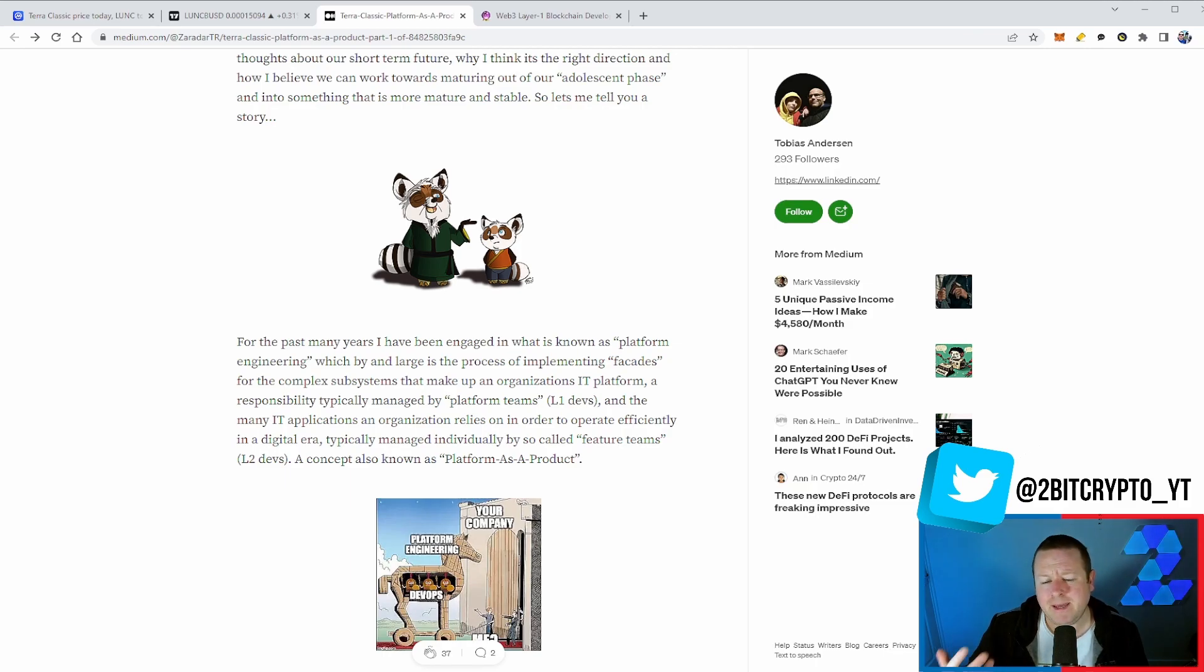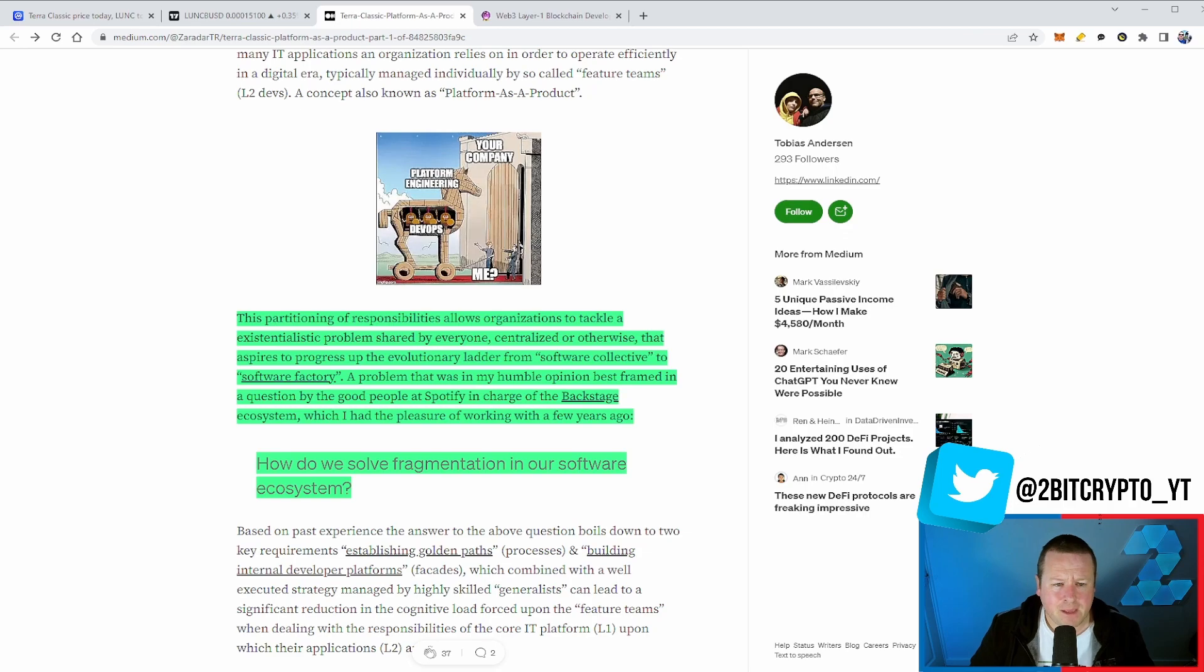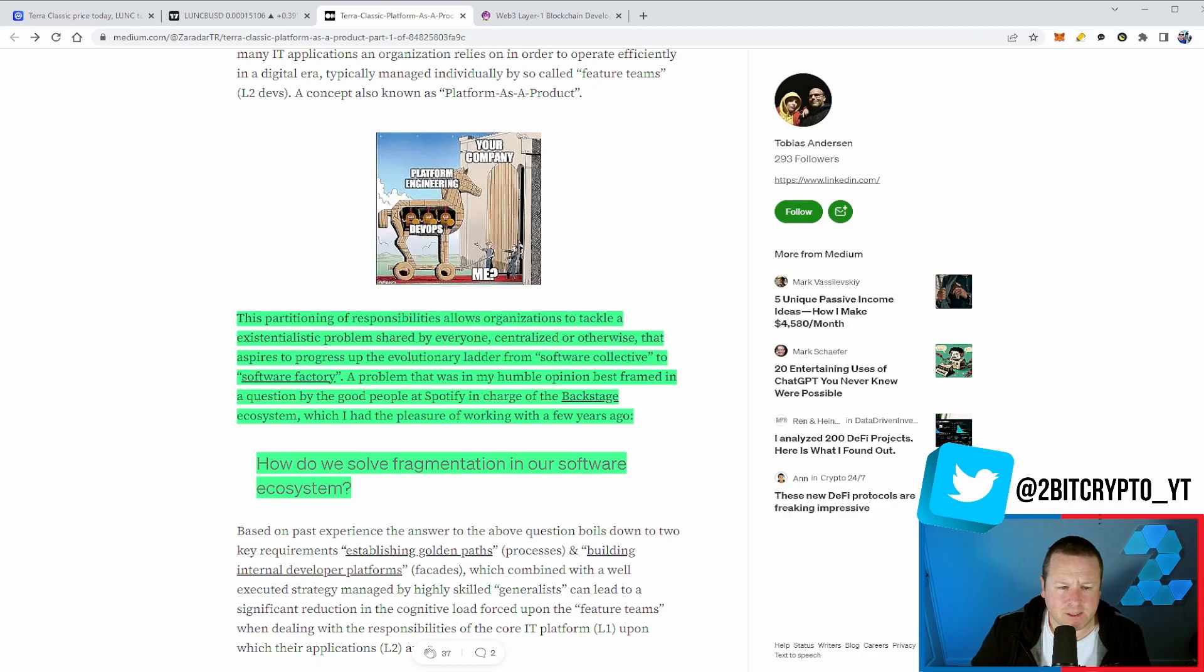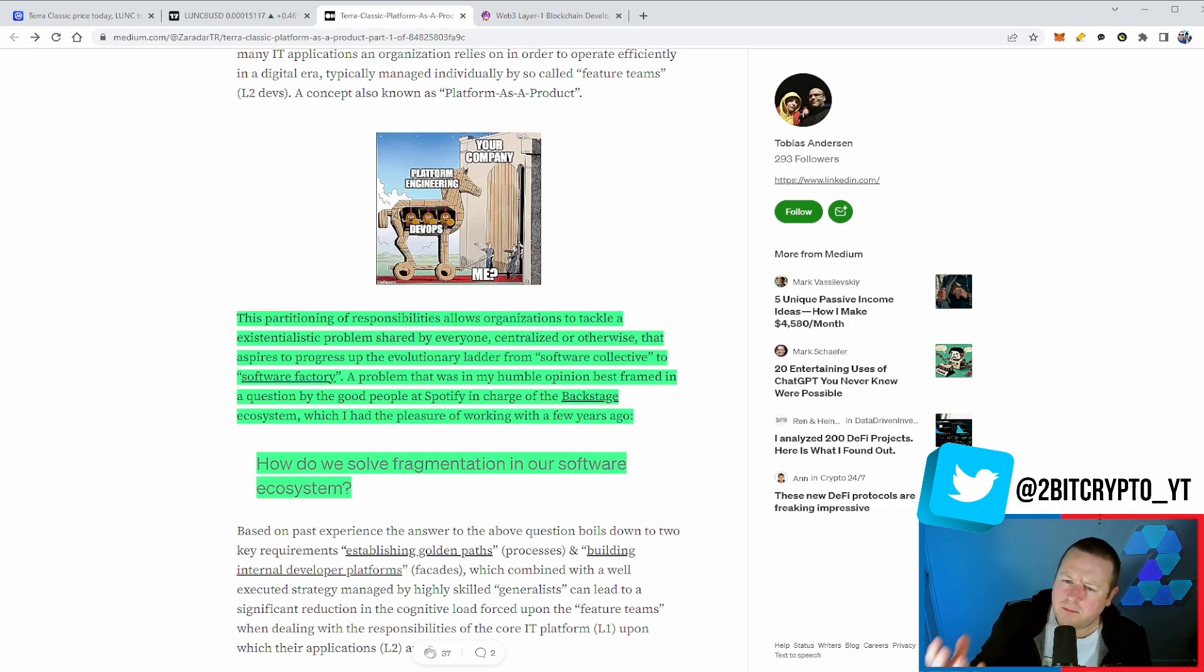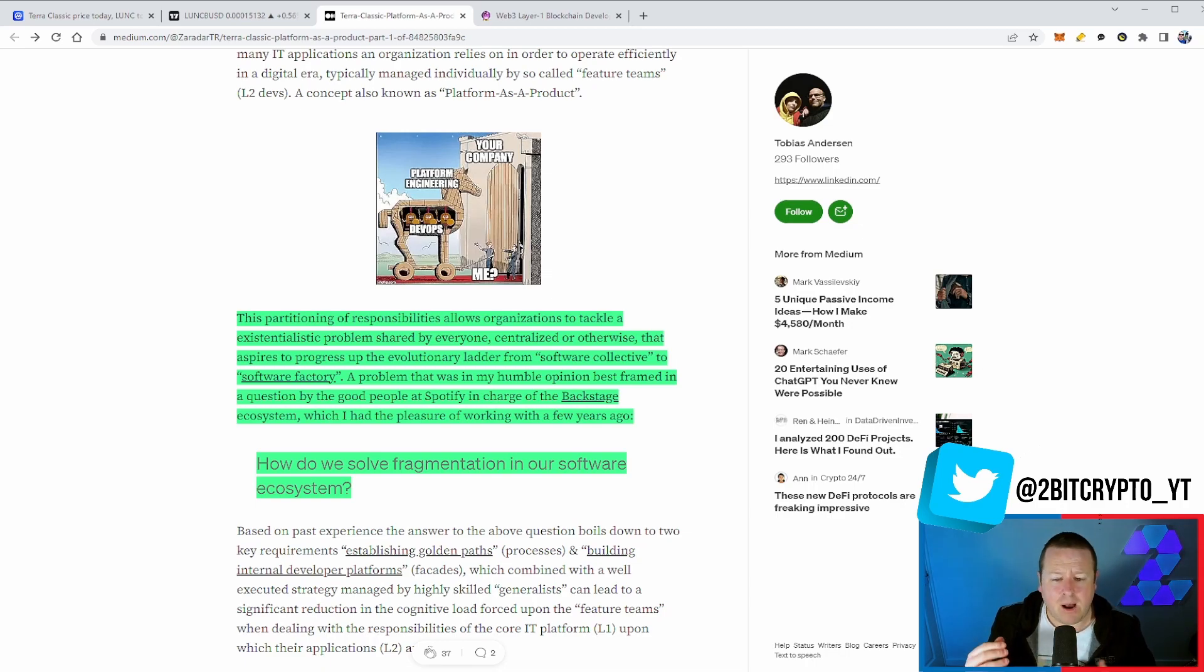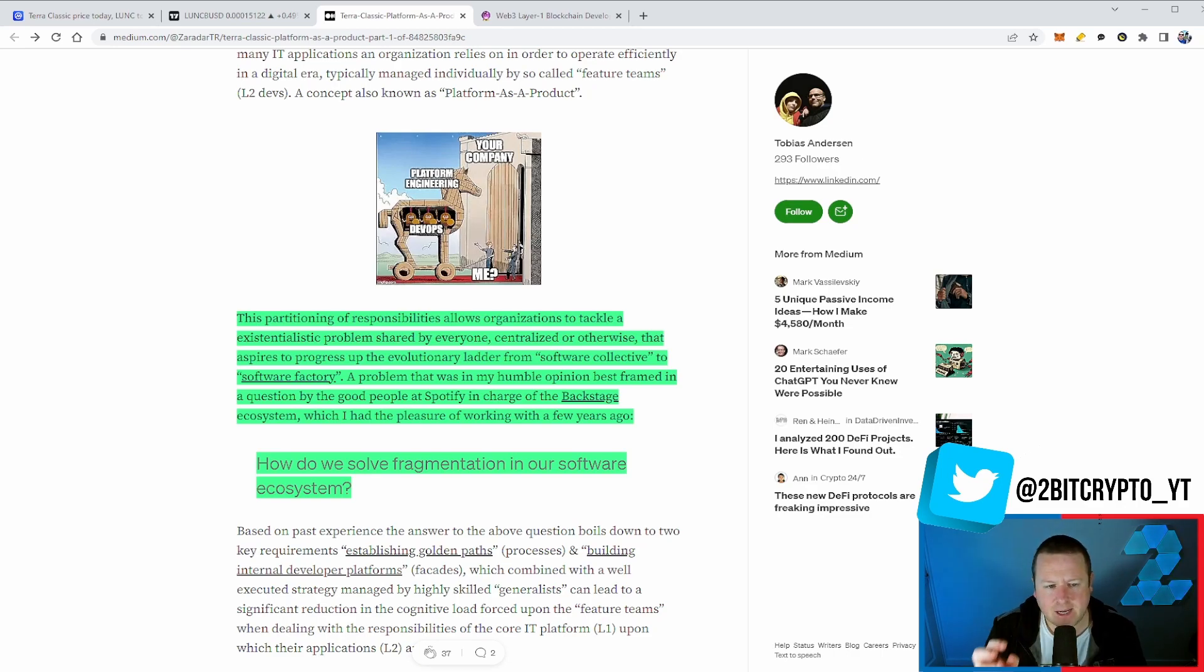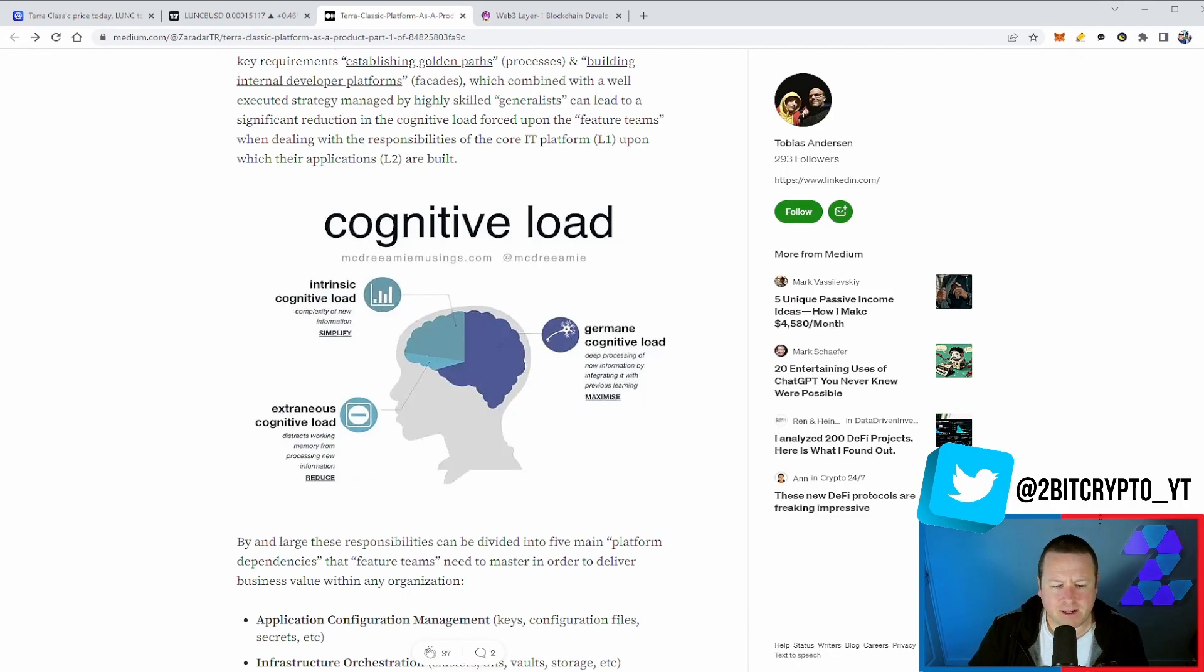The article talks about the partitioning of responsibilities, allowing organizations to tackle existential problems, from software collective to software factory. Ultimately, this is about taking the big problem of how do we get rid of supply, bring decentralized applications on, unify the community, and get projects to want to pay us to use our fantastic ecosystem. It has to be broken down into small parts. How do you eat an elephant? One bite at a time.